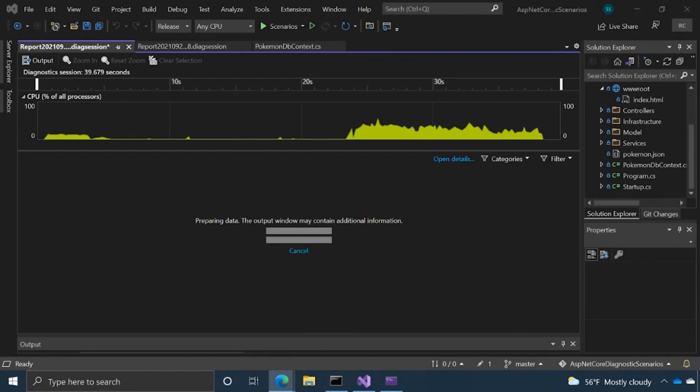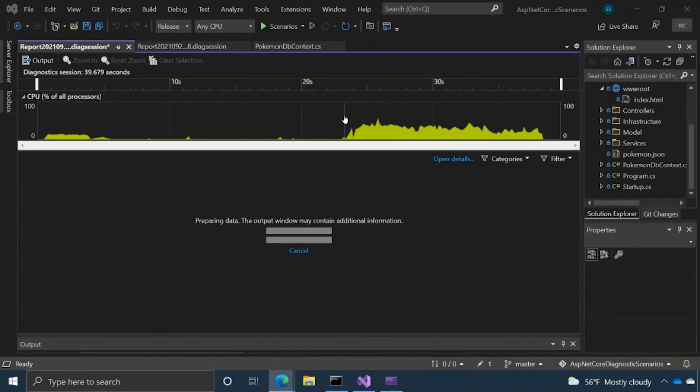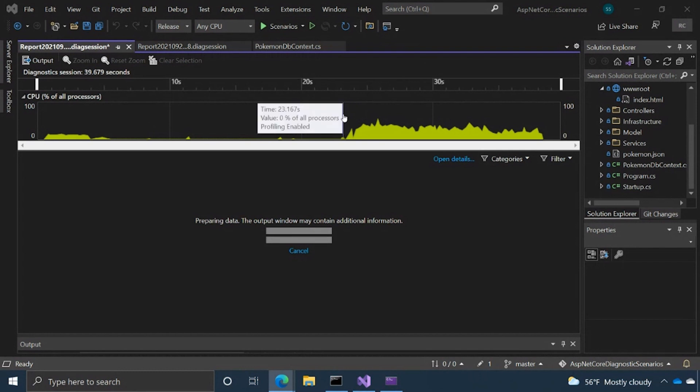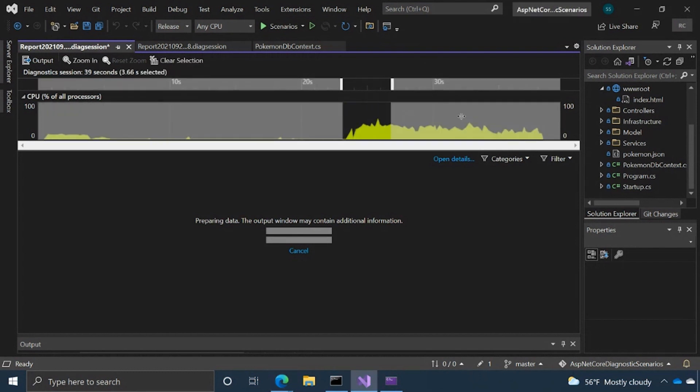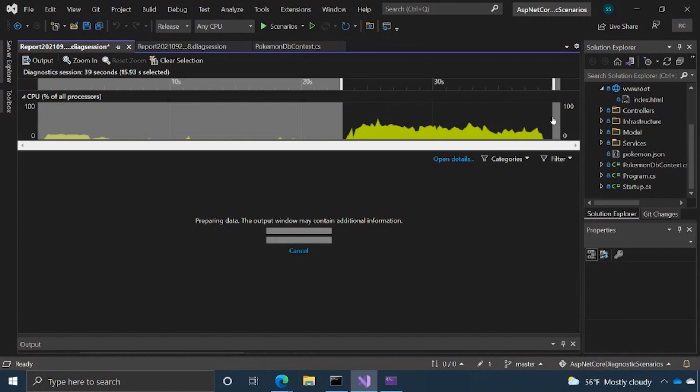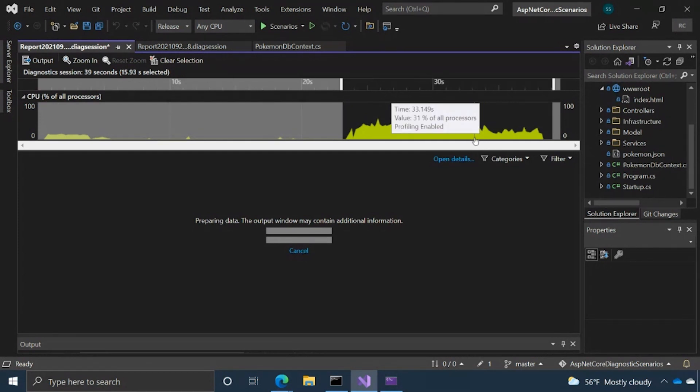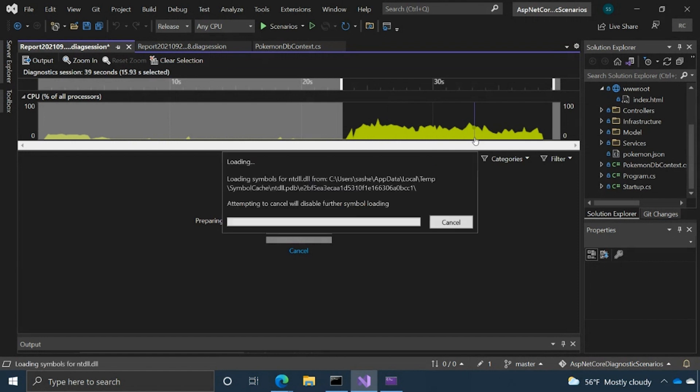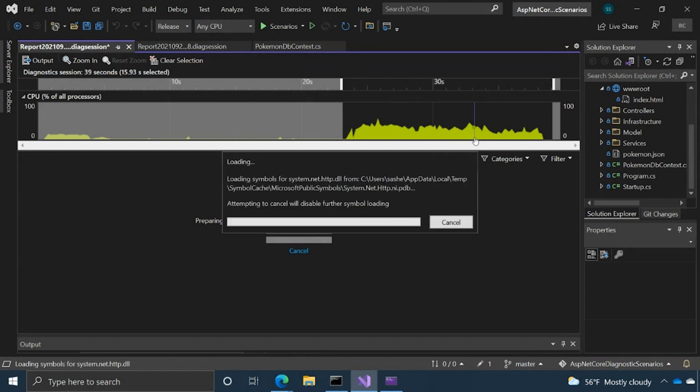So with the swim lane, one general tip is most of our tools have some graph or swim lane as we call it, and you can click and drag. What that's going to do is time filter the data to that specific range you've selected. That's a good thing to do because a lot of times you want to filter out the noise, maybe filter out some startup process if you're not really interested in that.